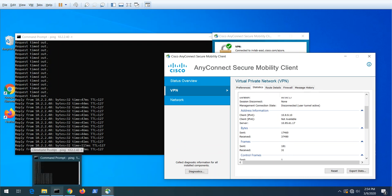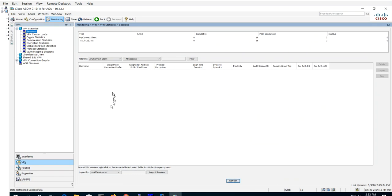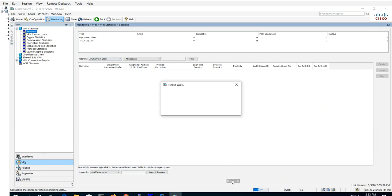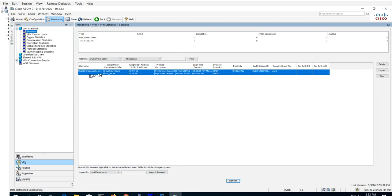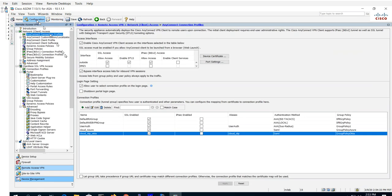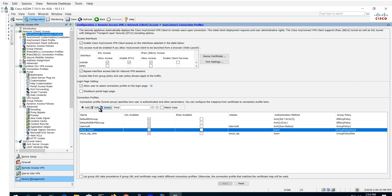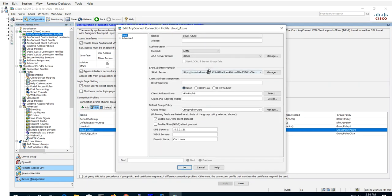Now let's take a look at what's happening on the ASA side. Let me do a refresh for monitor. You can see here that Bob at Irvine Security has connected with all its logon statistics. From a configuration perspective on the ASA side, it's fairly simple. I created a connection profile for Cloud, called it Cloud Azure, and the authentication method is SAML.